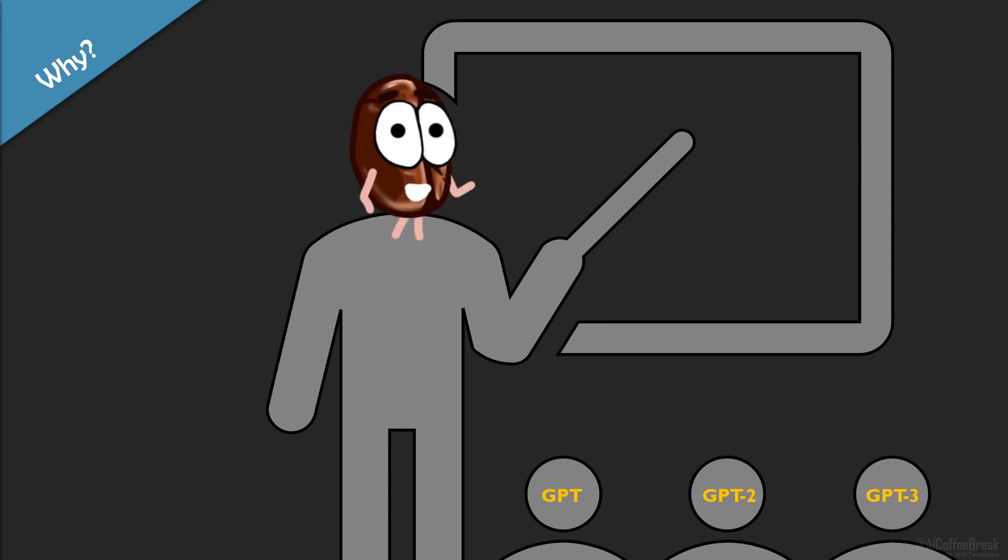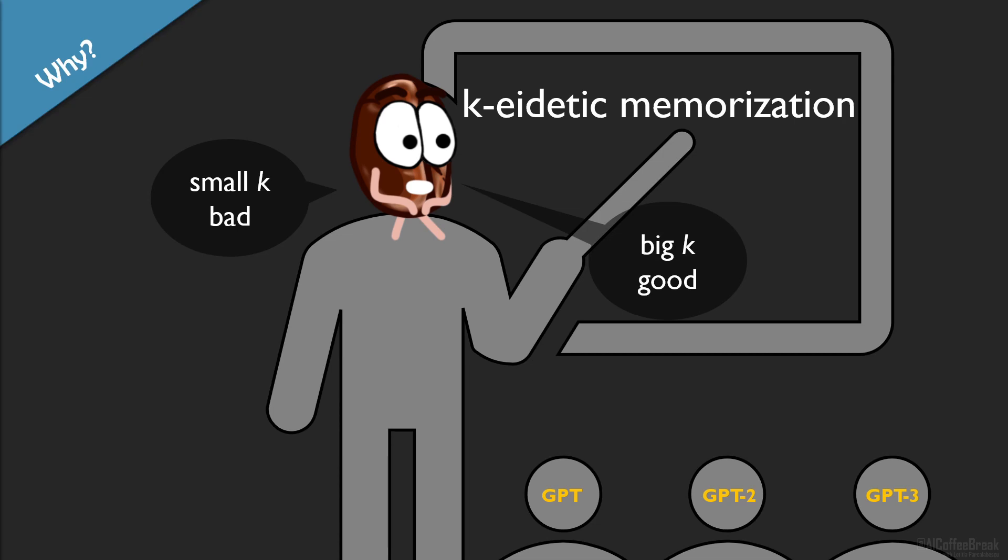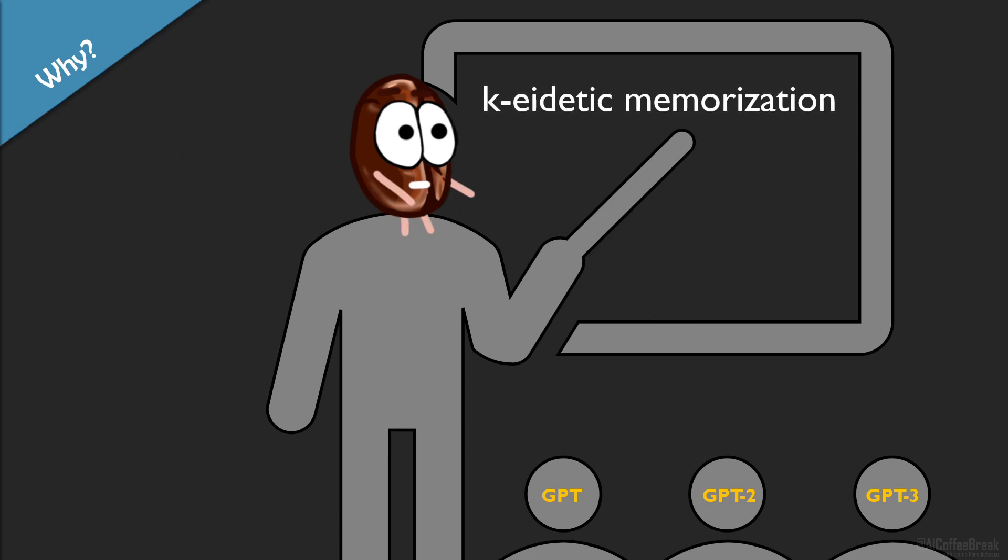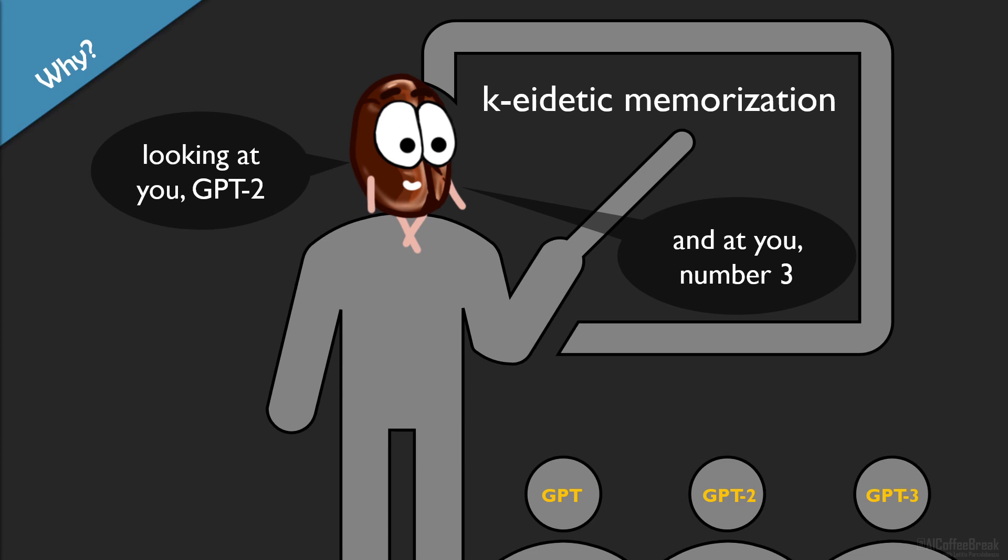For this, the authors define the bad type of memorization. The k-eidetic memorization. In simple terms, it just means that the string was k-eidetic memorized if it occurred k times in the training data and is extractable from the language model. Under this definition, it is ok for the model to memorize things occurring thousands of times in the training data, but bad if k is small. Now, we know that memorization happens whether we want it or not, because the model wants to minimize the loss in the end. So, if the model has enough weights left to model the outliers and patternless data points, memorization happens.